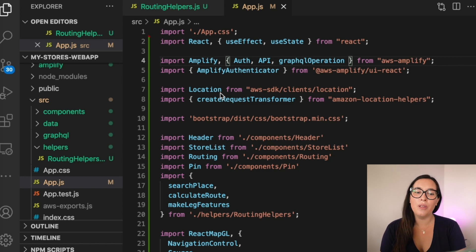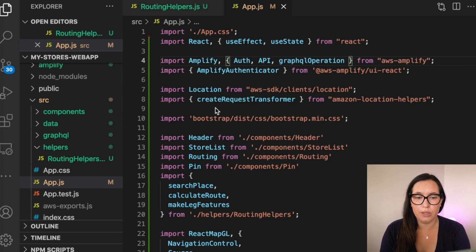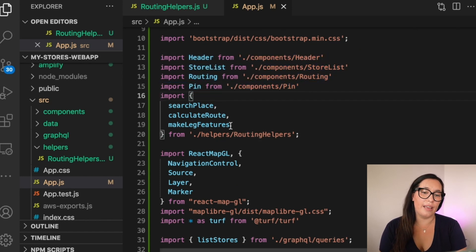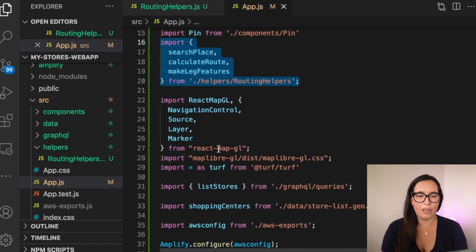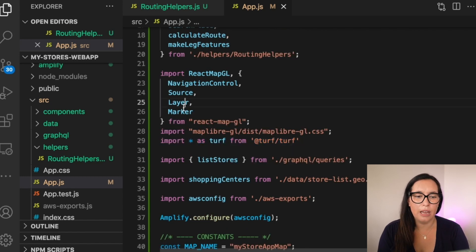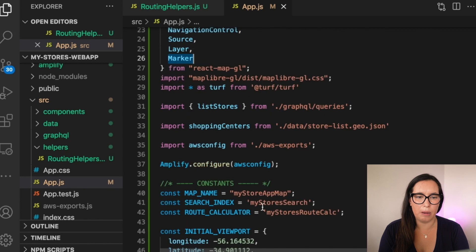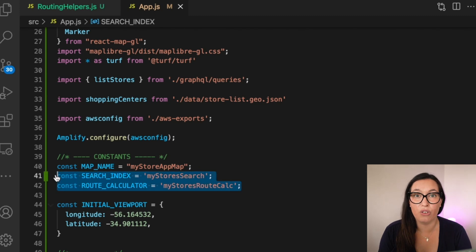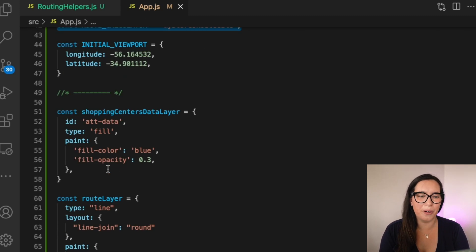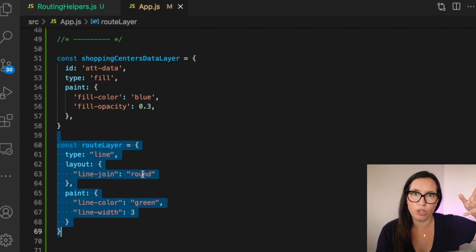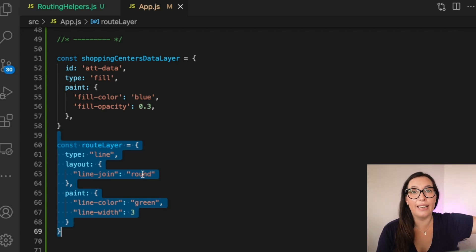I could put these helper functions directly in app.js, but I want to keep app.js as small as possible so it's not daunting to read. So I put these three functions in a helper file for reusability. Back in app.js, starting from where we left off in the previous video, the new imports include: the routing component, the pin, the helper methods, Turf, and a couple more things from react-map-gl like Layer and Marker.